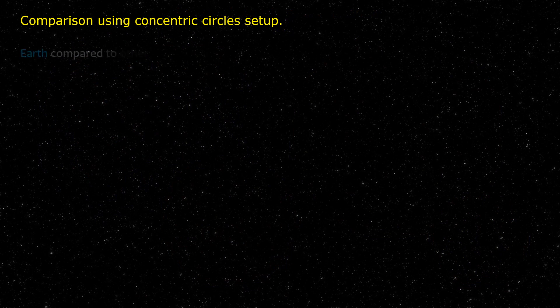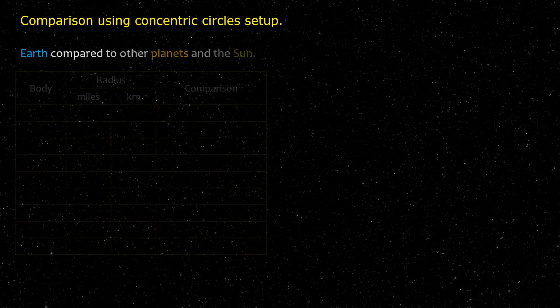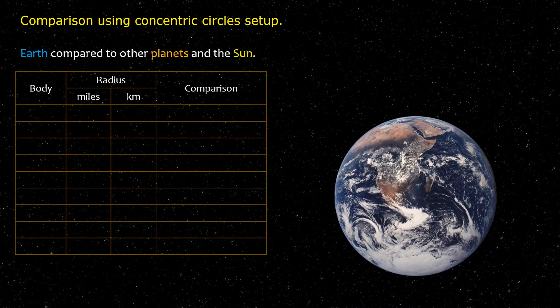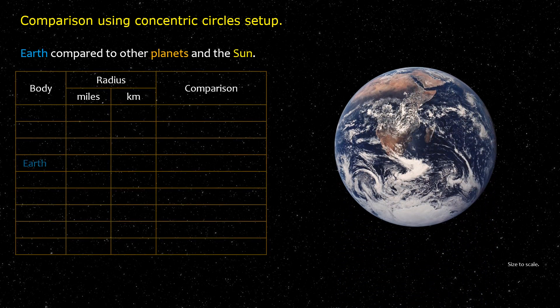Comparison using concentric circles. Earth compared to other planets and the Sun. Earth — the Blue Marble.